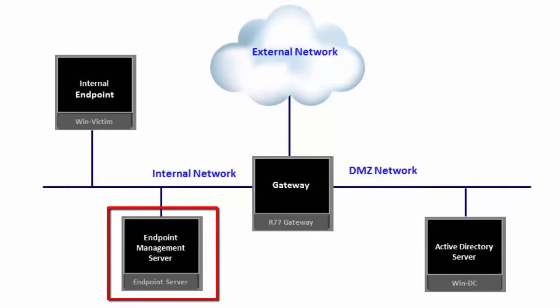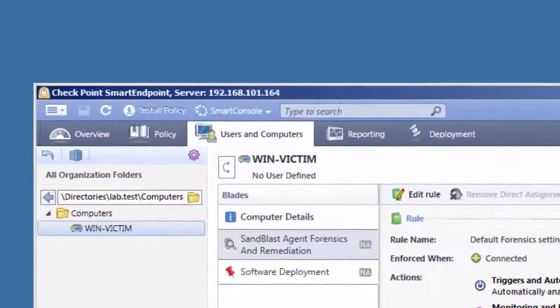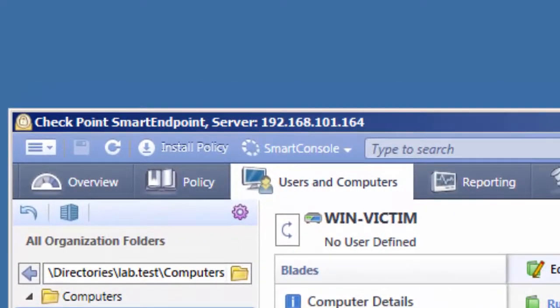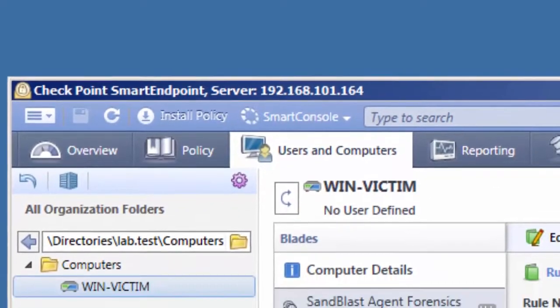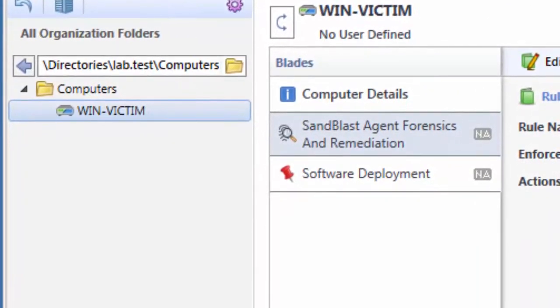Using the Checkpoint Smart Endpoint Management Console, we can see that there is no security blade installed on the endpoint, which is named as WinVictim in Enterprise Active Directory.